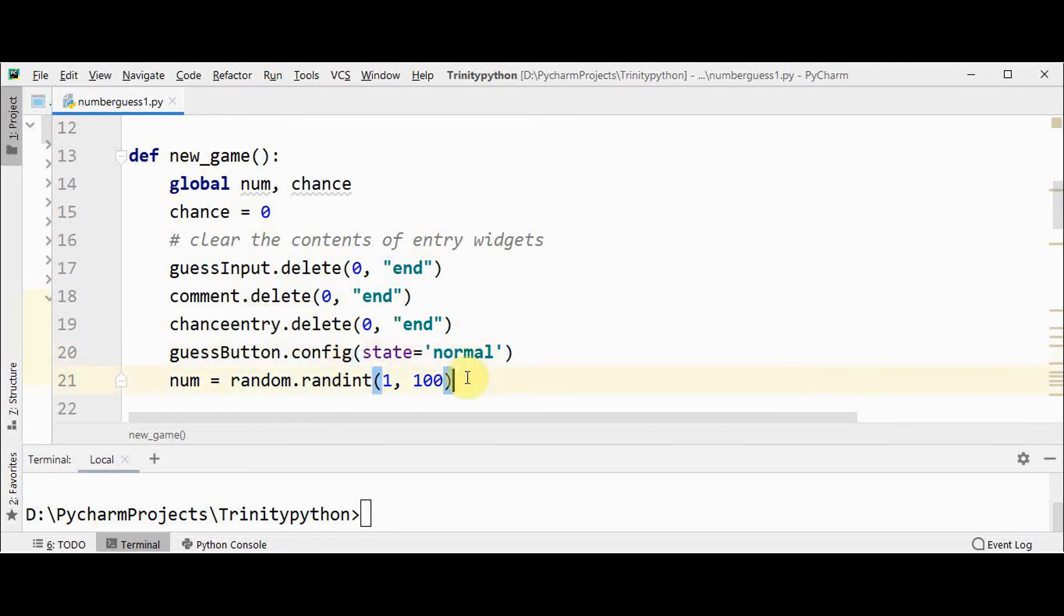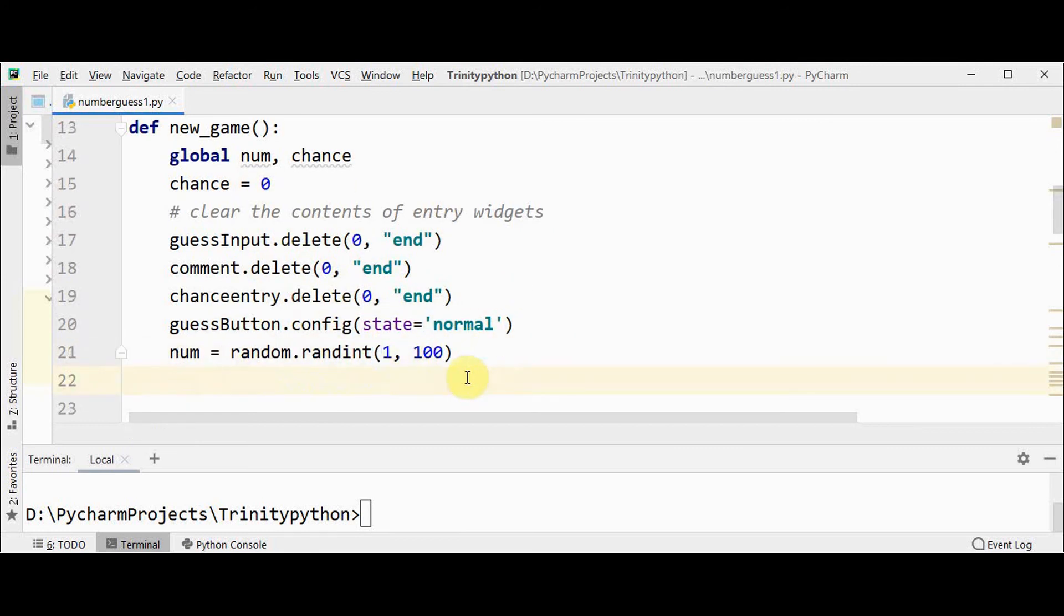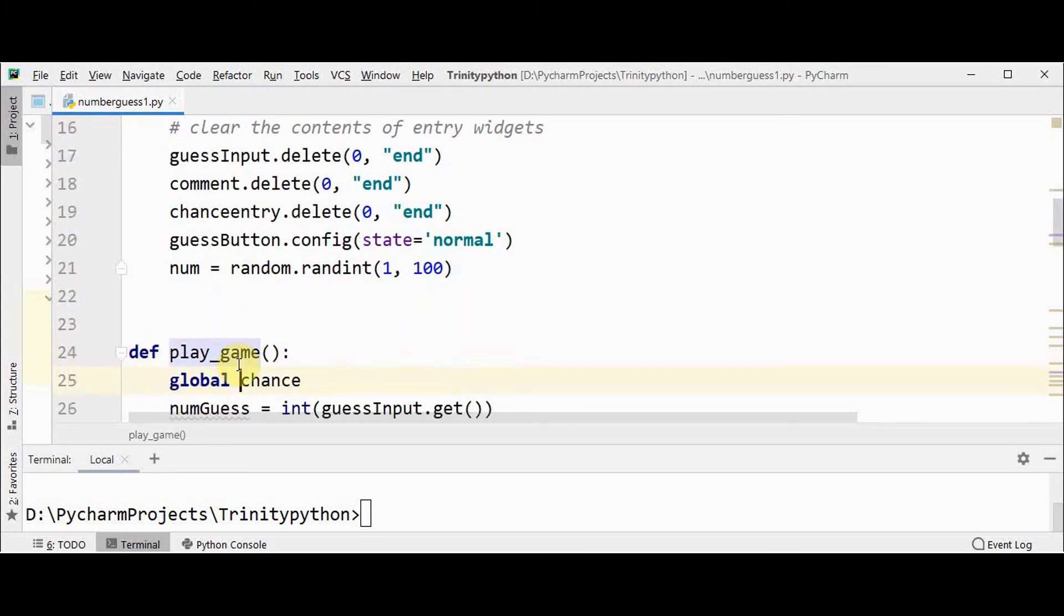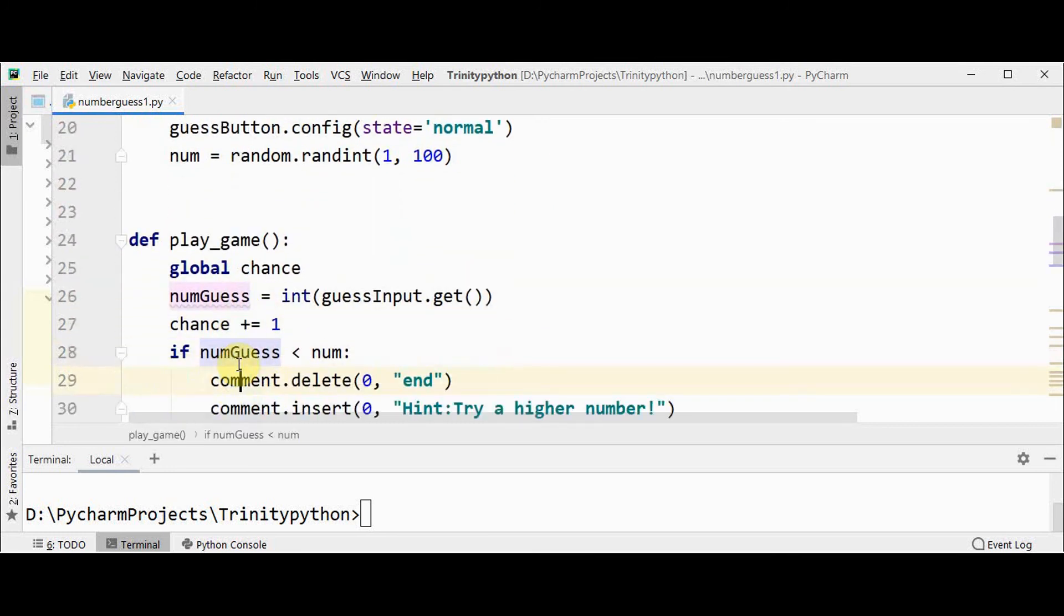And whenever a new game is started, the system should generate an integer in the range 1 to 100, and it is stored in num. Then when guess button is pressed, we are getting the user's guess.